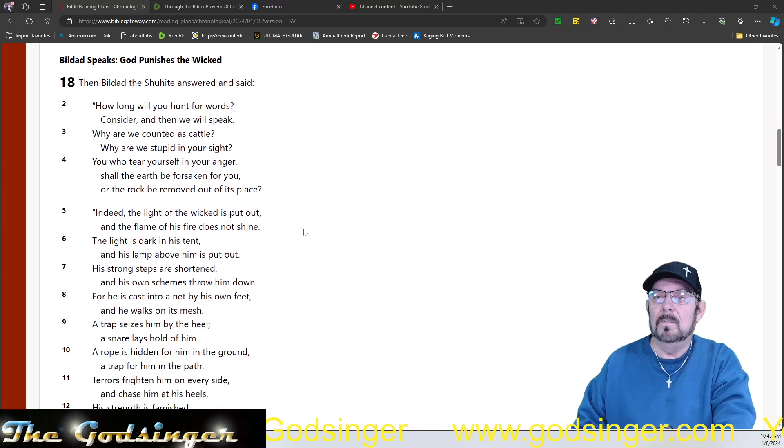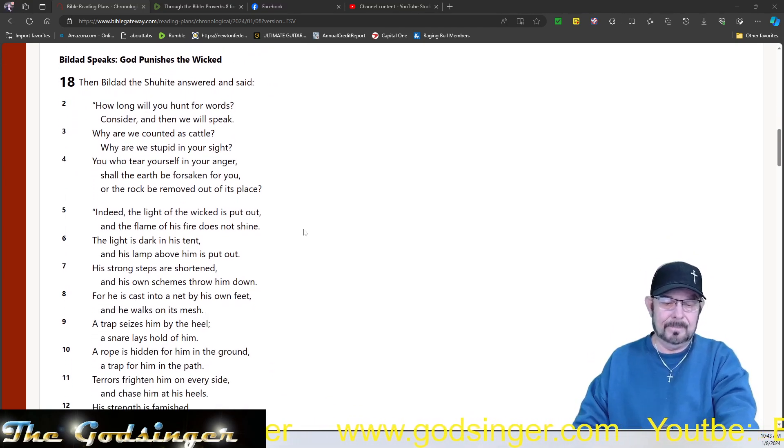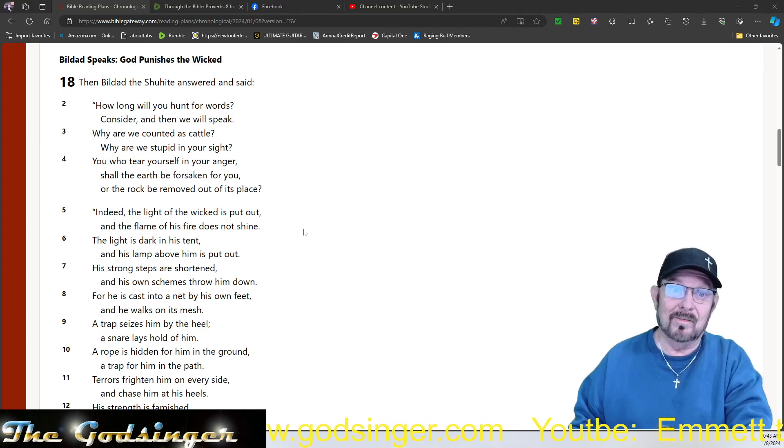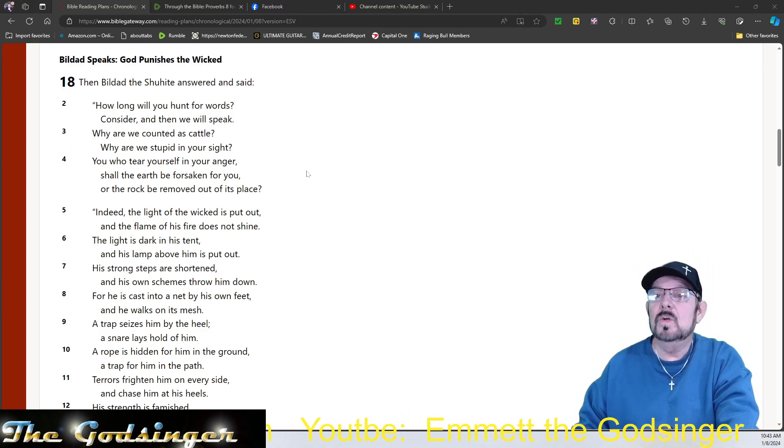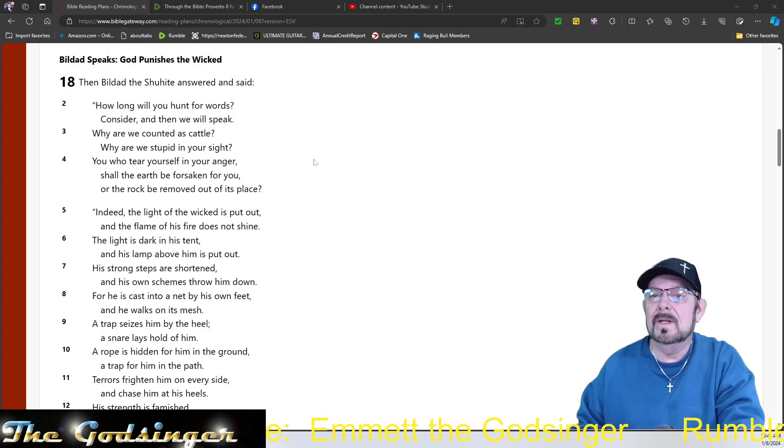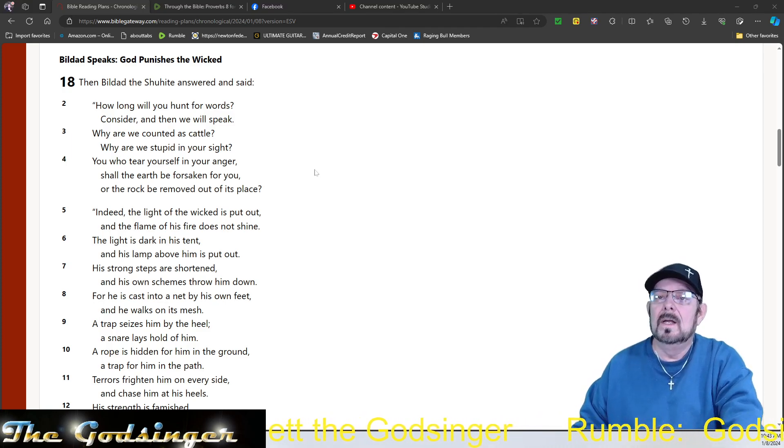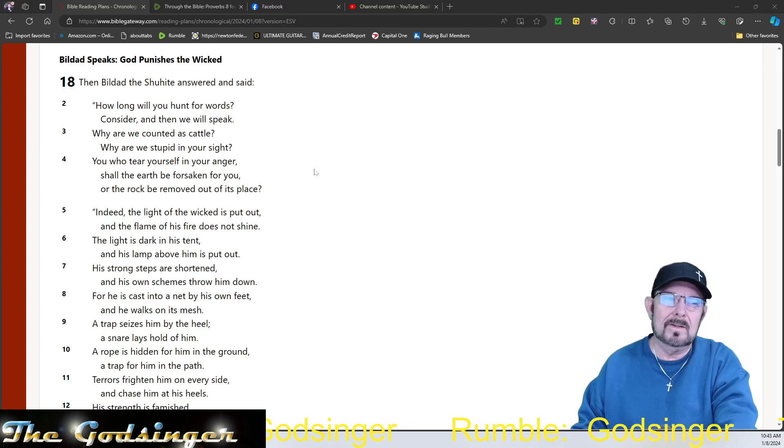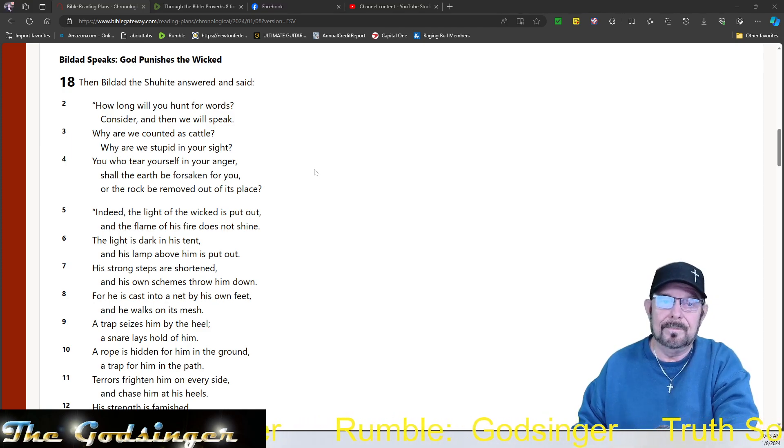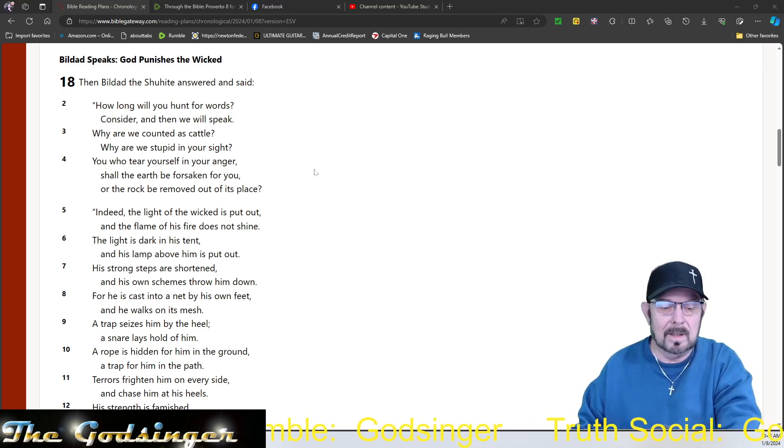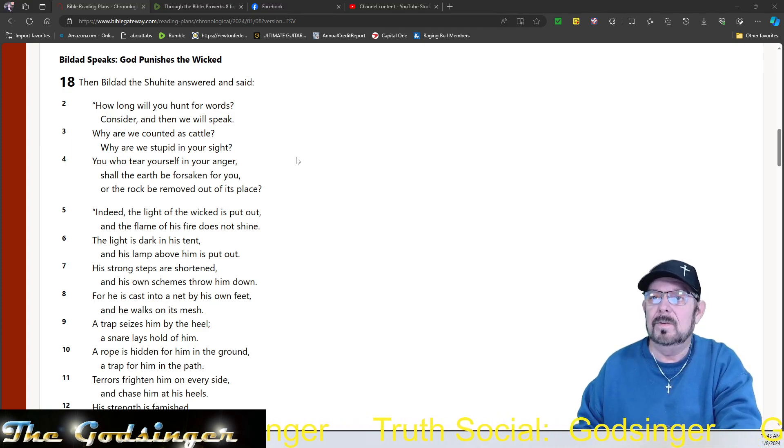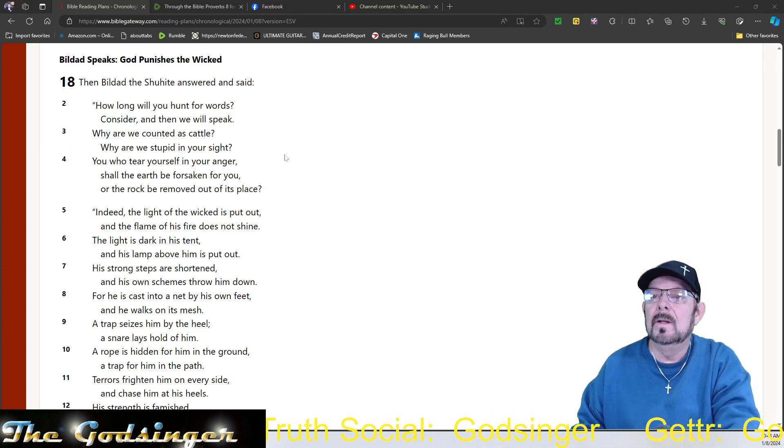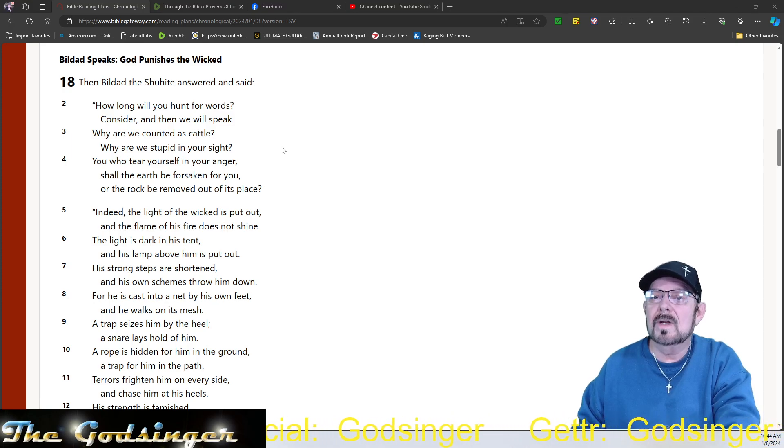Now Bildad is going to speak. Another one of his so-called friends, right? And Bildad the Shuhite answered and said. Now you remember, Bildad the Shuhite said before that God will make you happy again, and God will bless you. Now he's singing something different.